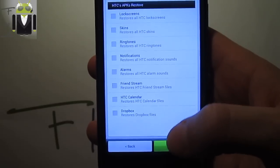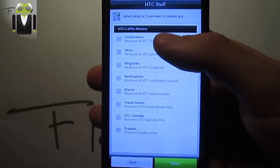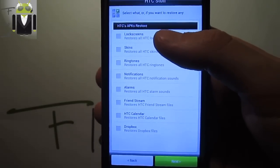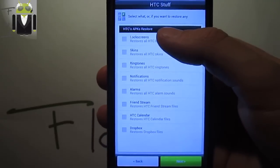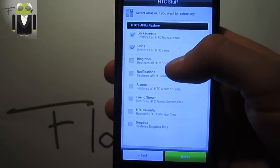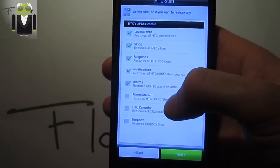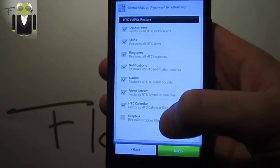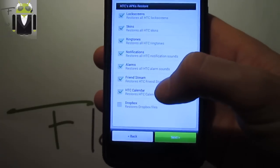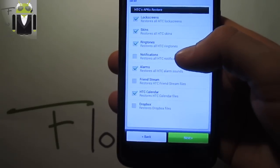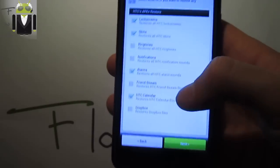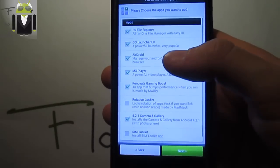Select what you want to restore: lock screen from HTC, skins, ringtones, notifications, alarms, stream, HTC calendar and Dropbox. I have selected ringtones, lock screen and others. Press next.